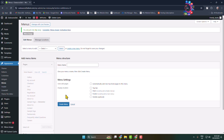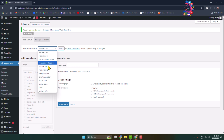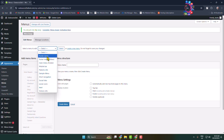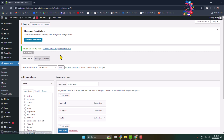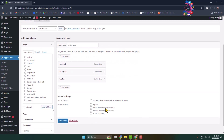Now we have to select the menu to customize, so click on 'Select a menu to edit' and select the Social Icons menu that we just created, then click Select.